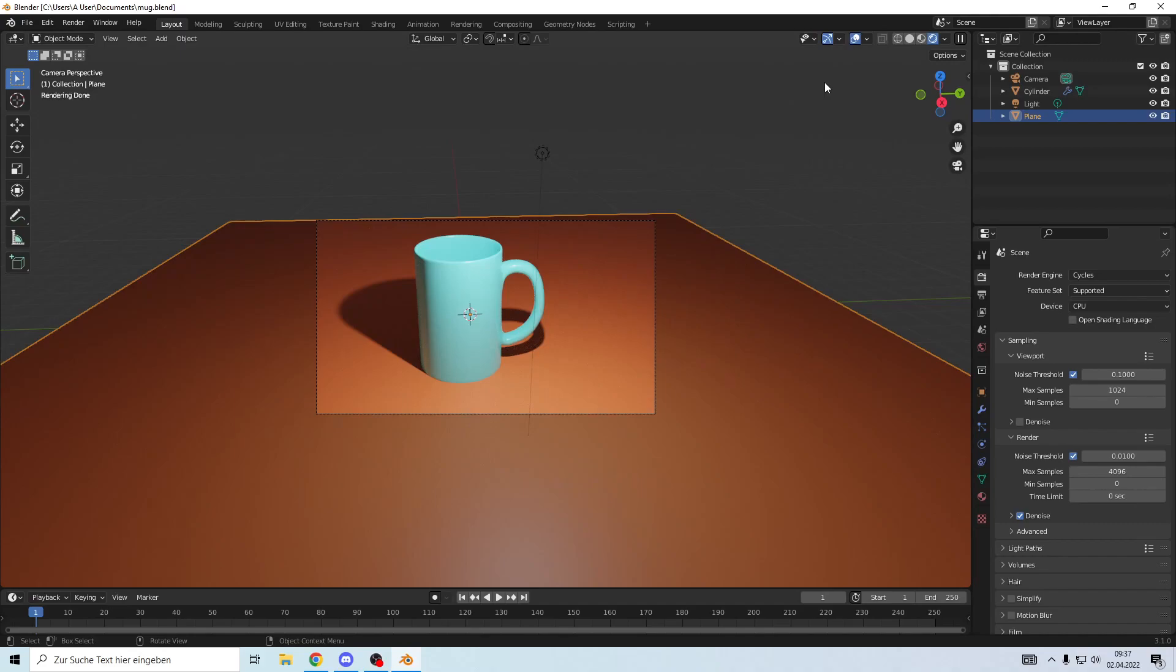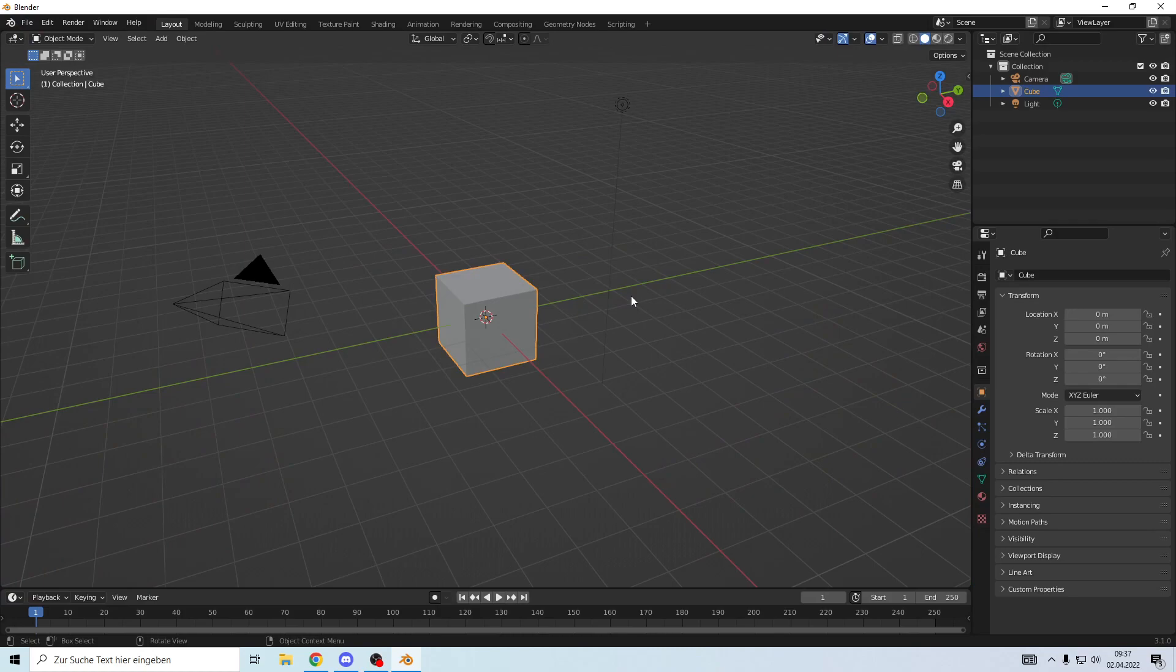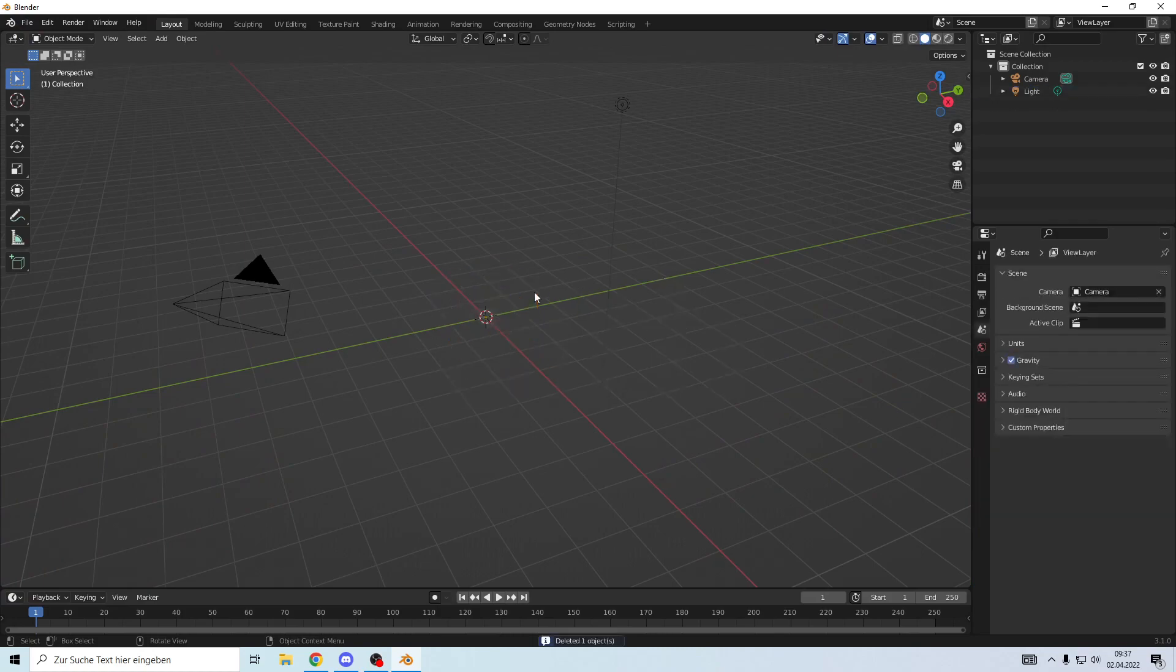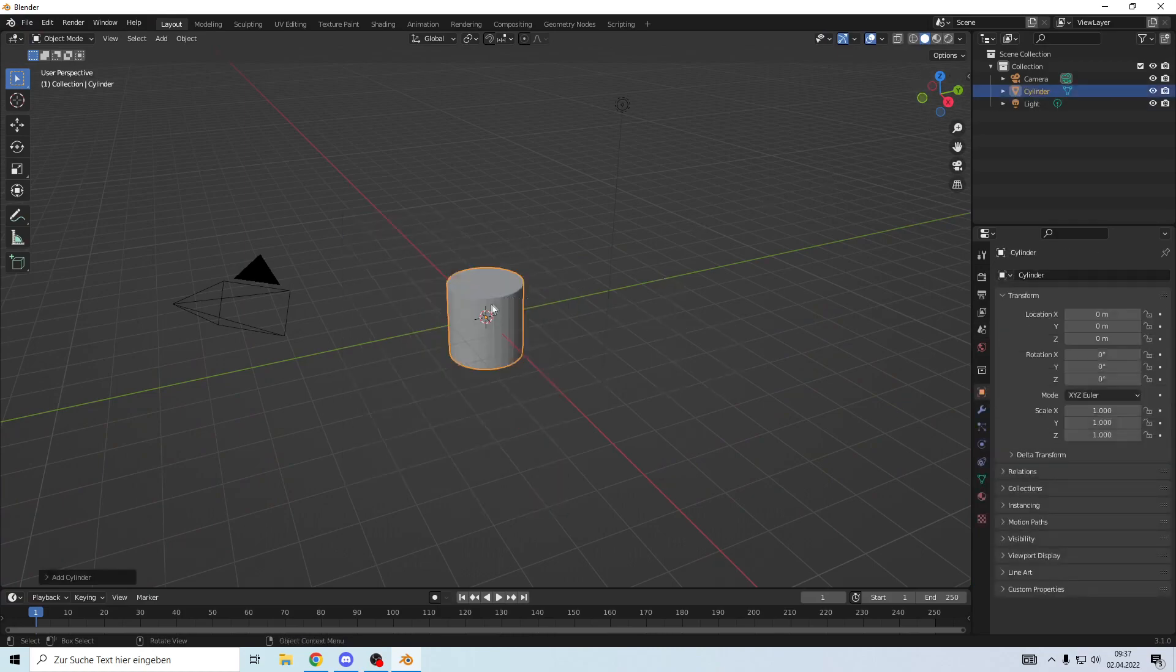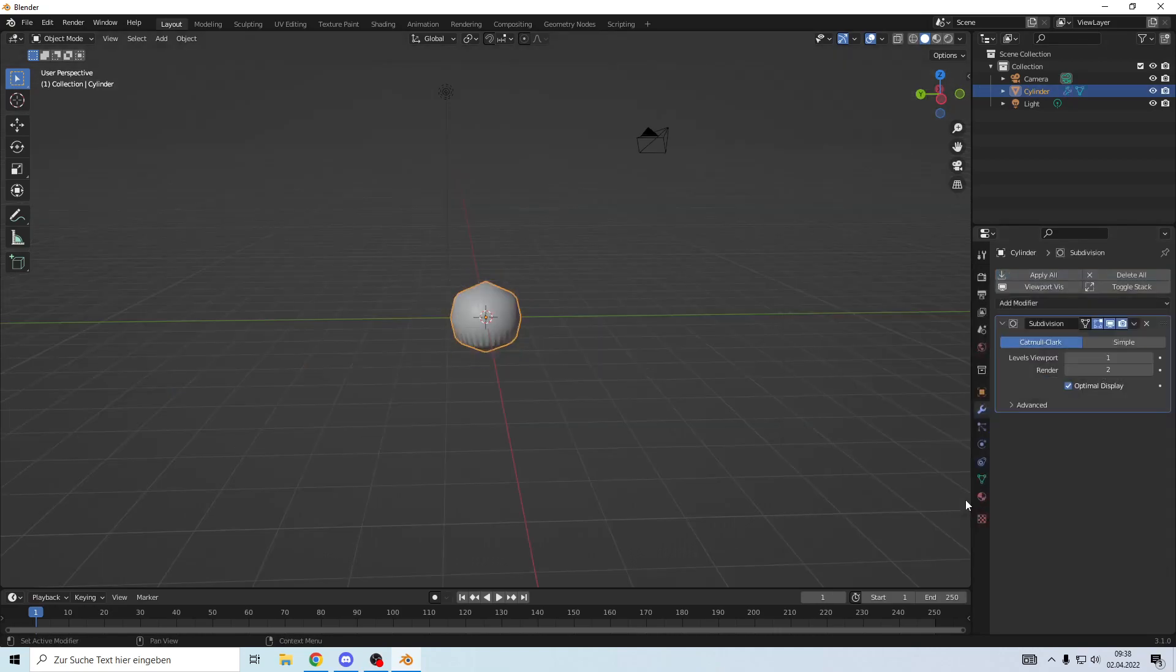Hello and welcome. Today we are doing something like a mug like this one. Let's get started. We're wonderfully in a new file, so we're going to delete the cube and add a cylinder, make it smooth.